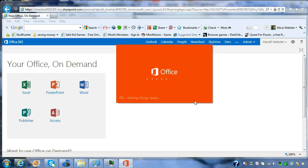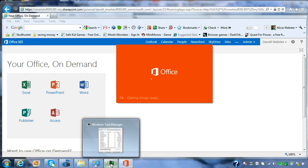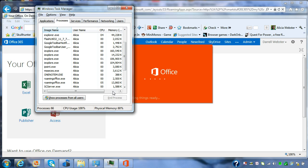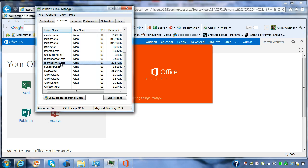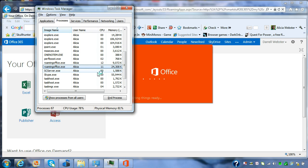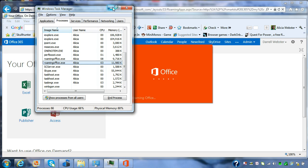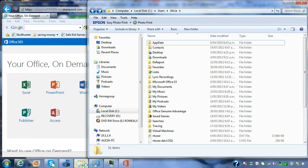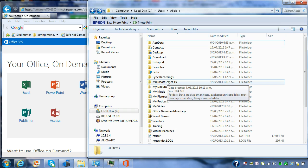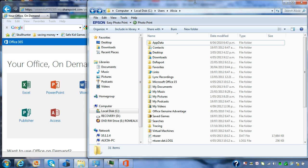Now just to show you what's happening in the background, a couple of processes have started up. So we've got two processes called Roaming Office. And this is controlling the streaming process. Also, what we have in the background, the location of where this Office is being streamed to is within the user's profile.